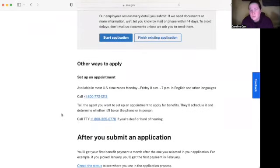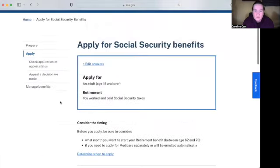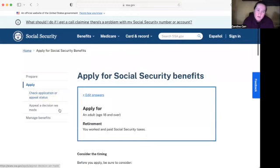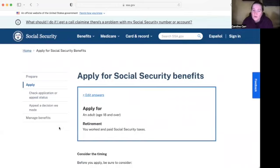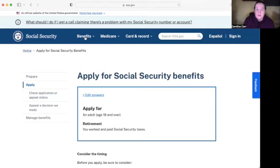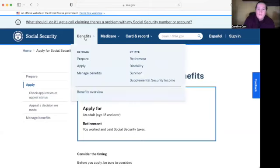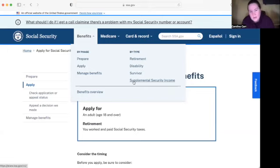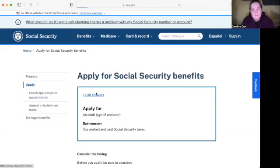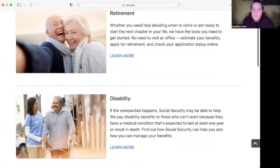If you're done looking at the application for social security benefits and you want to go back to the overview of the different benefits Social Security has, we're going to go back — it says 'Benefits.' Click that, and it shows what we saw before: all the different types. Let's go to the overview again so we can clearly see all the different benefits offered.